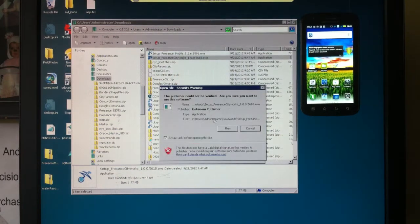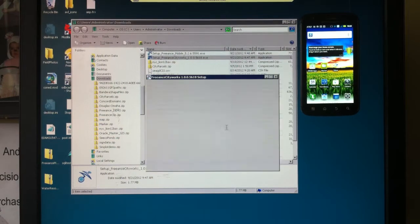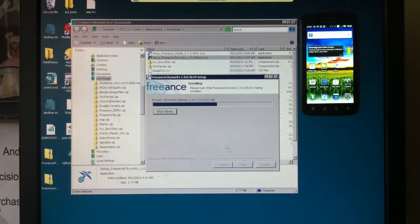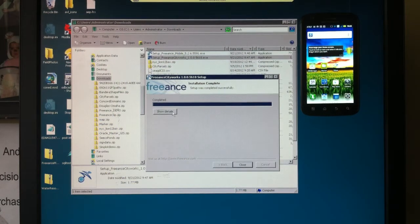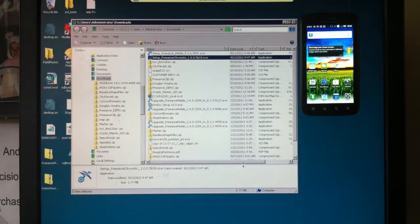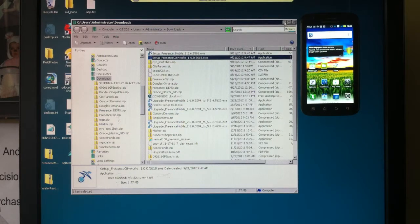This is an additional function on top of Freance Mobile server that will allow us to push our CityWorks work orders, service requests, and inspections out. And that's it — that's the setup for Freance Mobile and Freance Mobile for CityWorks, the server-side application.